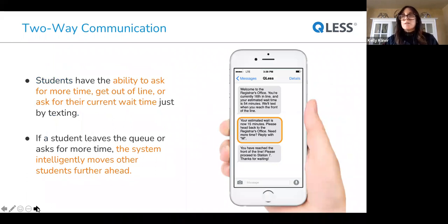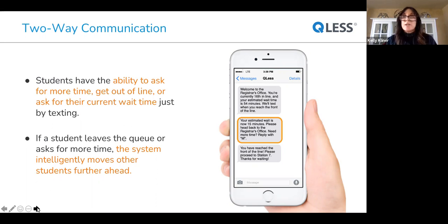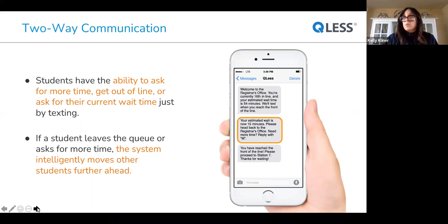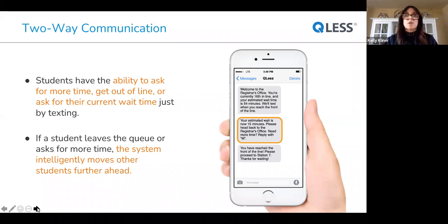The second great feature is two-way communication. This is a very unique thing that QLIS does. Not only are we sending notifications and updates, but students have an opportunity to send responses back by using commands on their phone. They have the ability to ask for more time. If they're running late, they can push themselves back. They could leave a queue, cancel an appointment from their mobile phone, or ask for a status update and get a current wait time just by texting through their mobile device. If a student leaves the queue or asks for more time, the system intelligently moves other students further ahead.